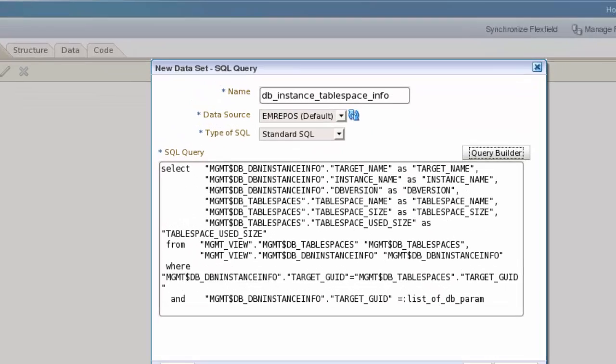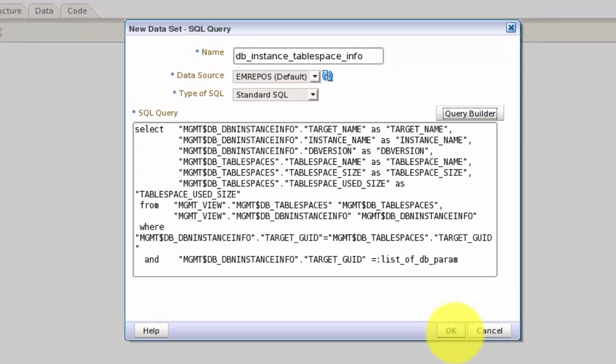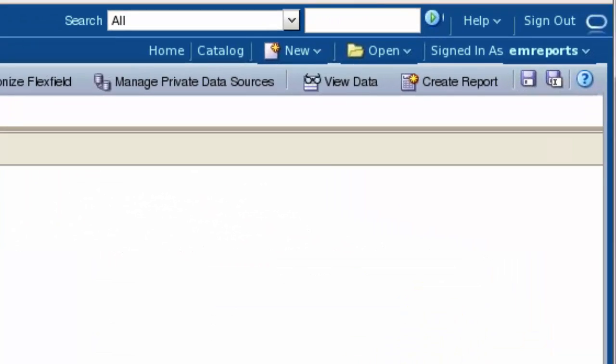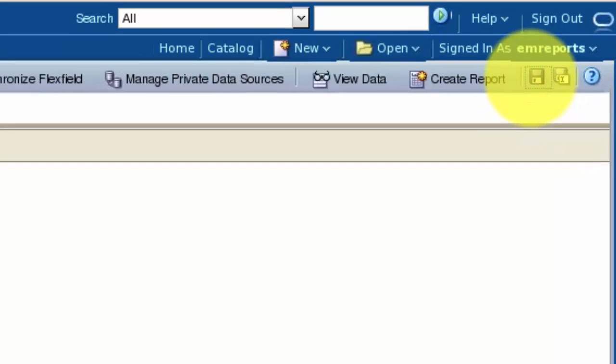Save the data set. Now we can save the data model to the custom reports custom data models folder that we created earlier.